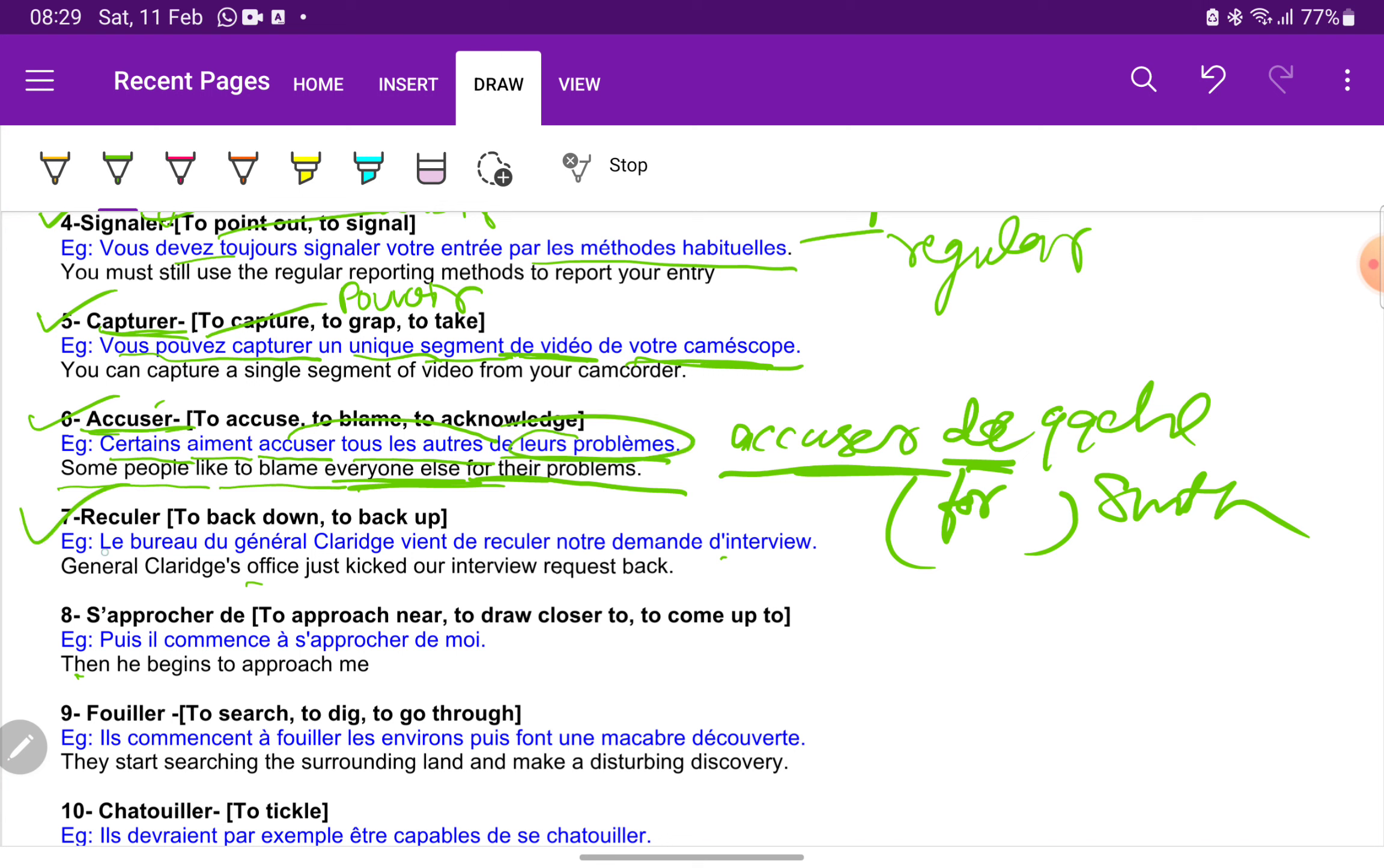Next we have reculer. Reculer is to back down. Le bureau du général Clarit vient de reculer votre demande d'interview. The general office just kicked the interview request back.